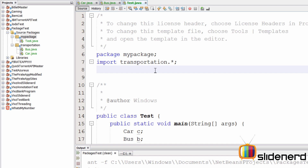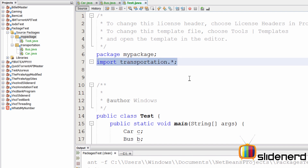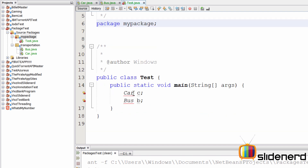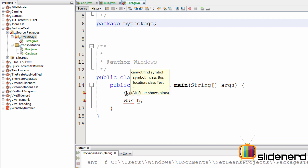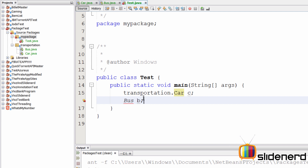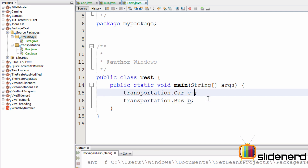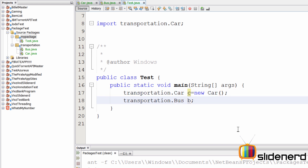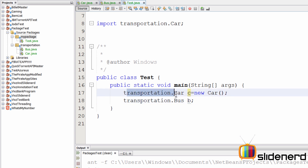Now, is there a way to avoid import statements entirely? If you remove them you'll get an error, but you can fix it by using the fully qualified name — that is, 'transportation.Car' every time you use it in your code. So to create an object you'd say 'transportation.Car c = new transportation.Car()'. However, this is the long way of doing things. With a large number of classes you'll create quite a mess, so it's best to use import statements.